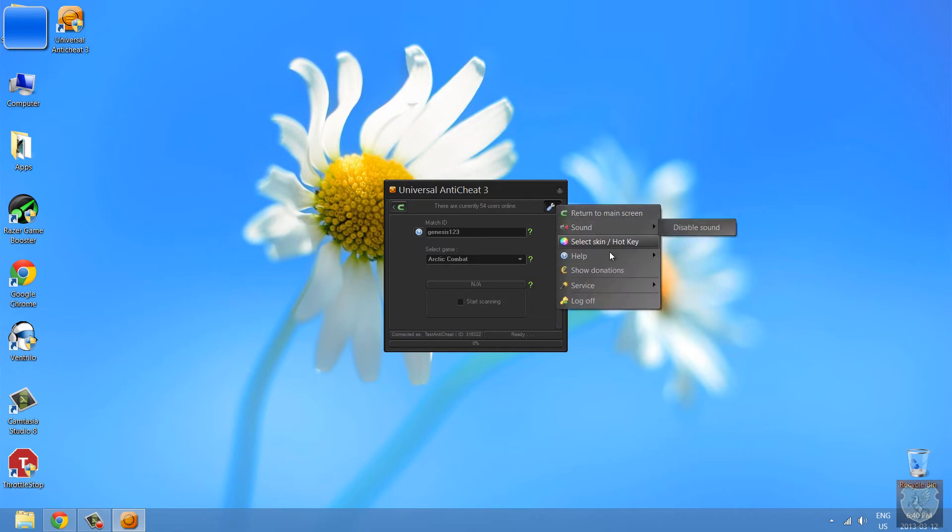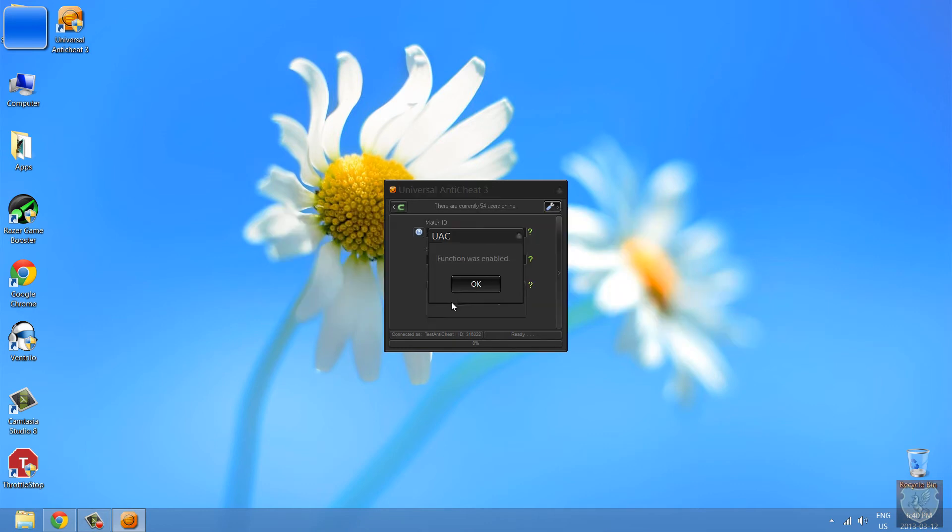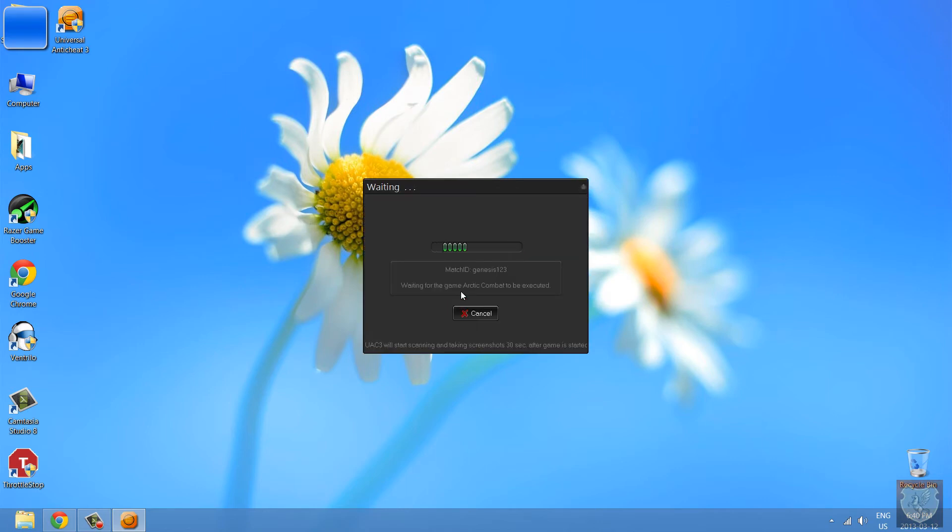Here are some options, service, remove, freeze lag, awesome. And yeah, I'm going to start scanning.